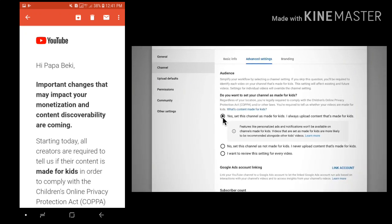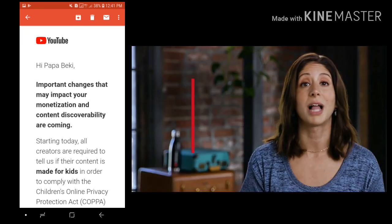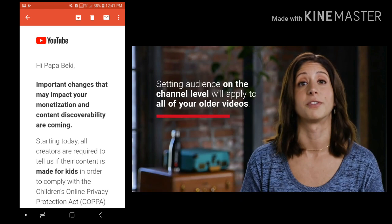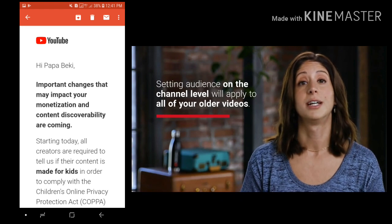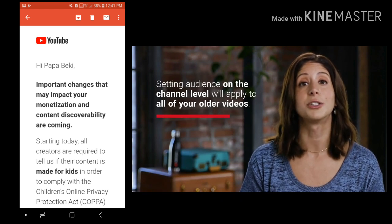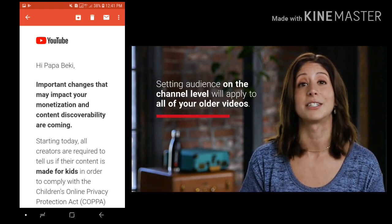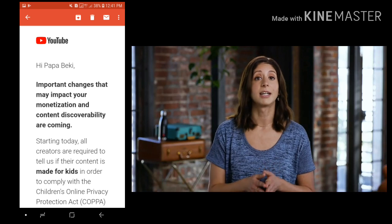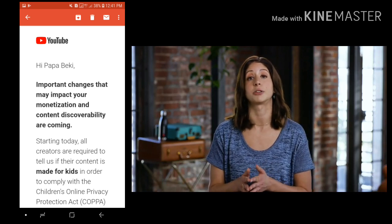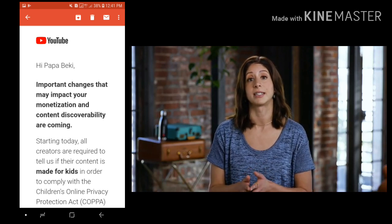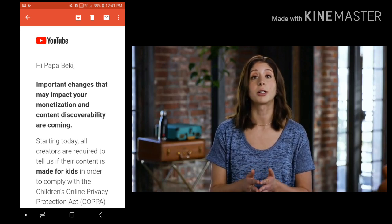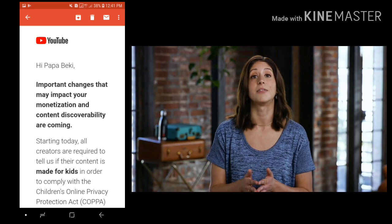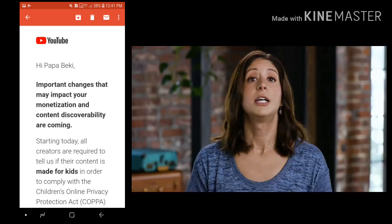Doing this at the channel level will apply to all of your older videos too, so we encourage you to set your audience at the channel level as a first step. From there, if some of your videos don't align with your channel level setting, you can mark your audience at the video level.